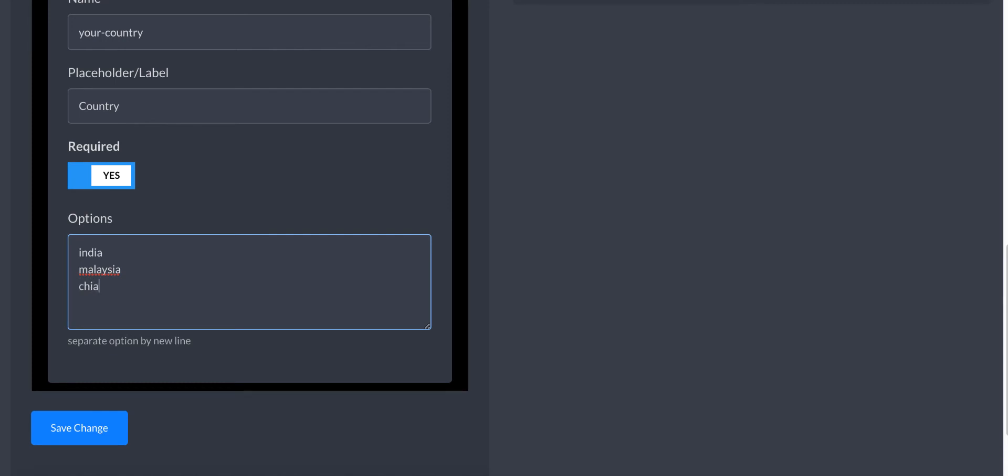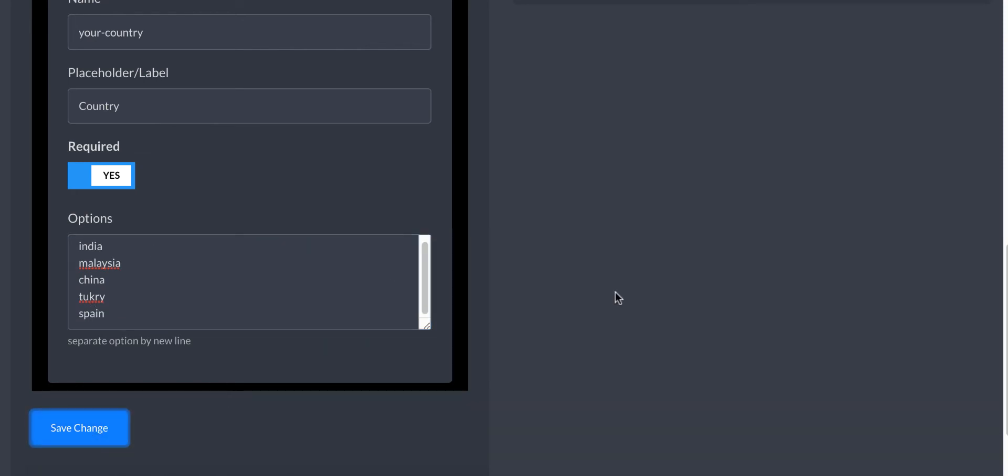Now we need to put the options for this select. Let me put India, Malaysia, China, Turkey, Spain. Let's save it - click save.